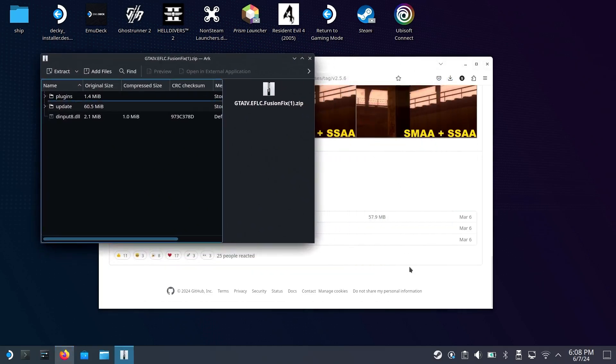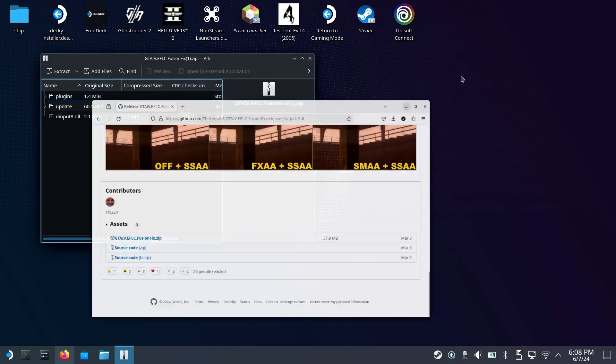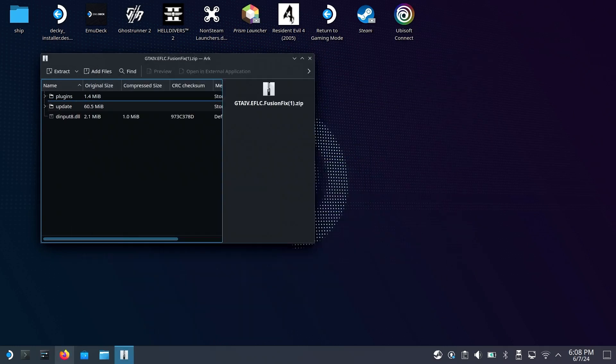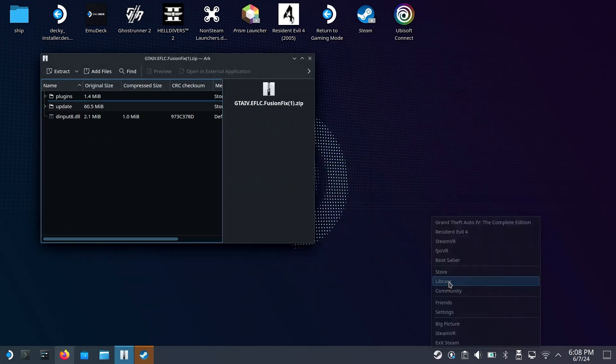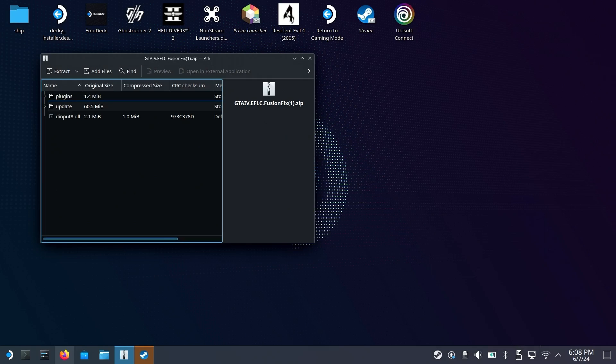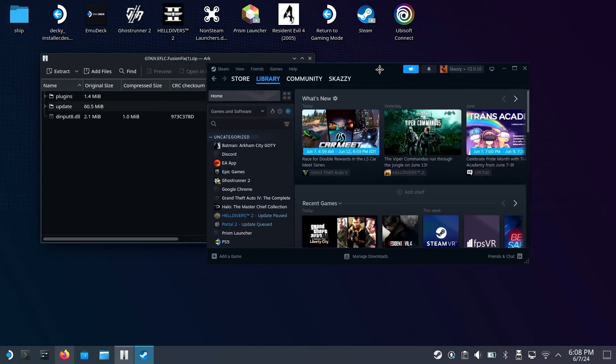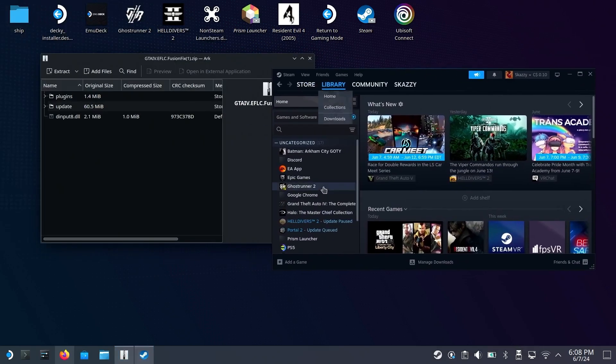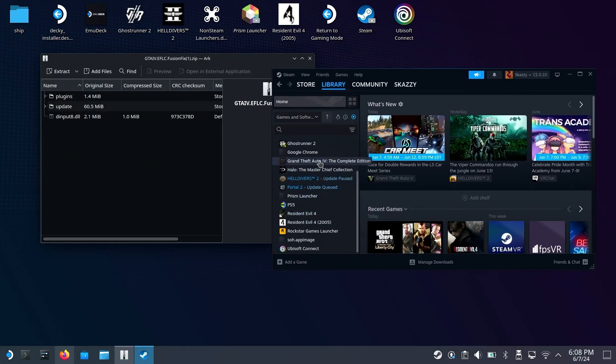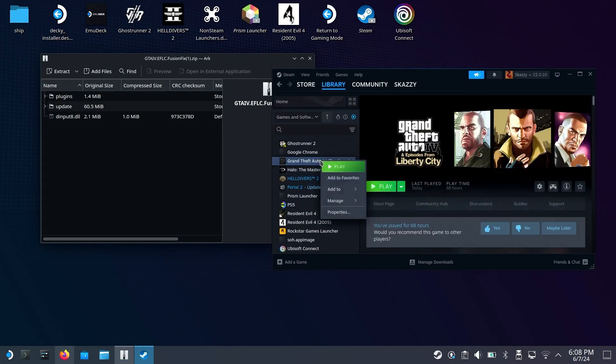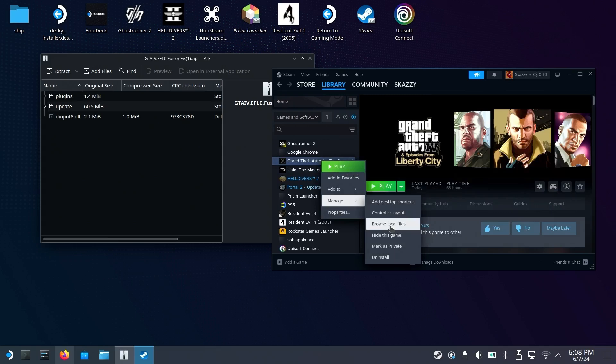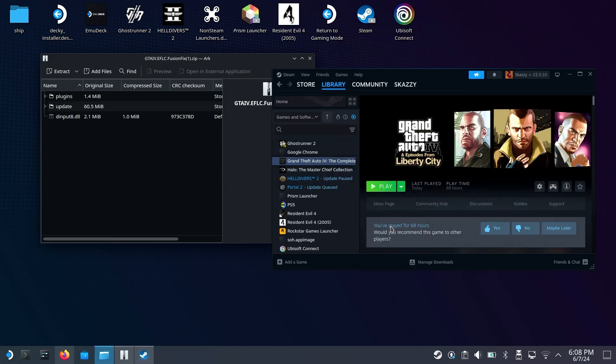In order to access the game's files, open Steam, go to Library, and then once you have Steam open, scroll down until you see Grand Theft Auto 4, the Complete Edition, then right-click, Manage, and then go to Browse Local Files.